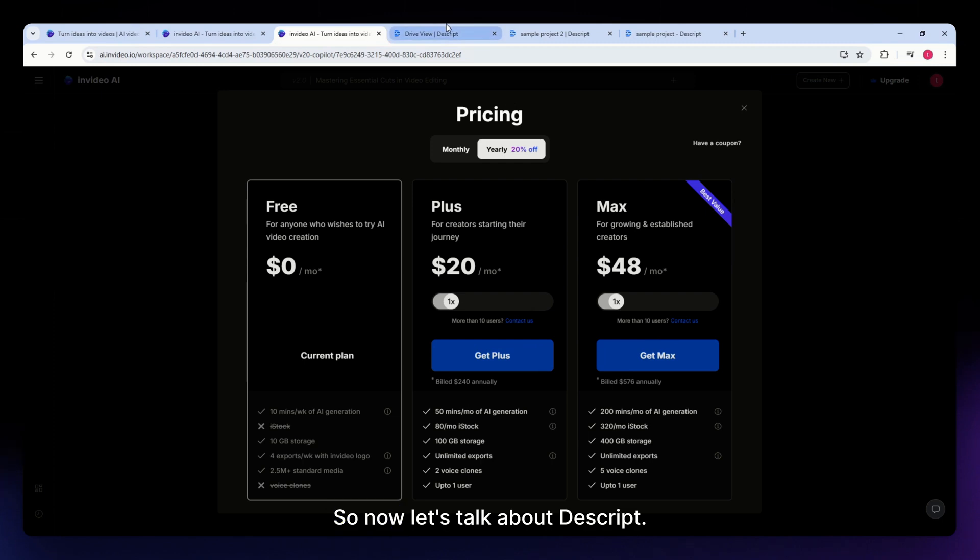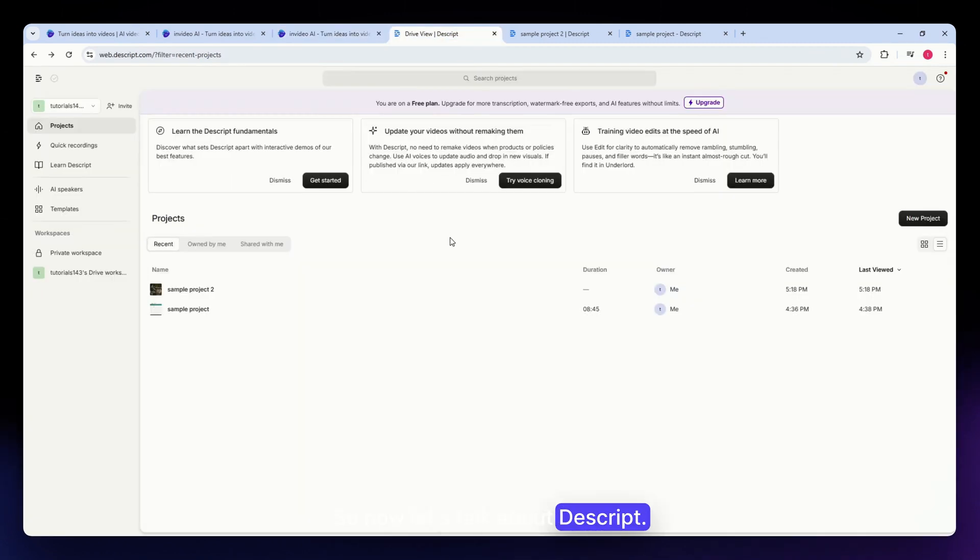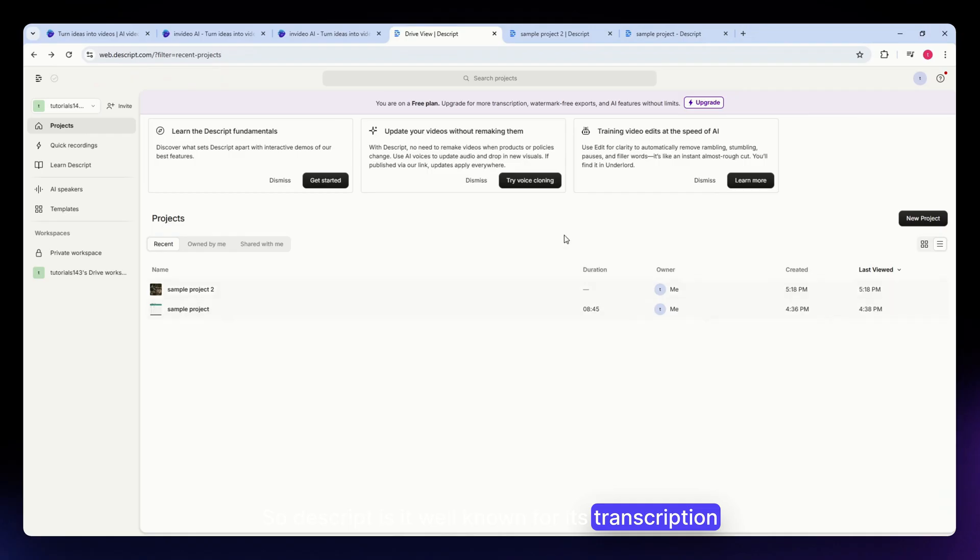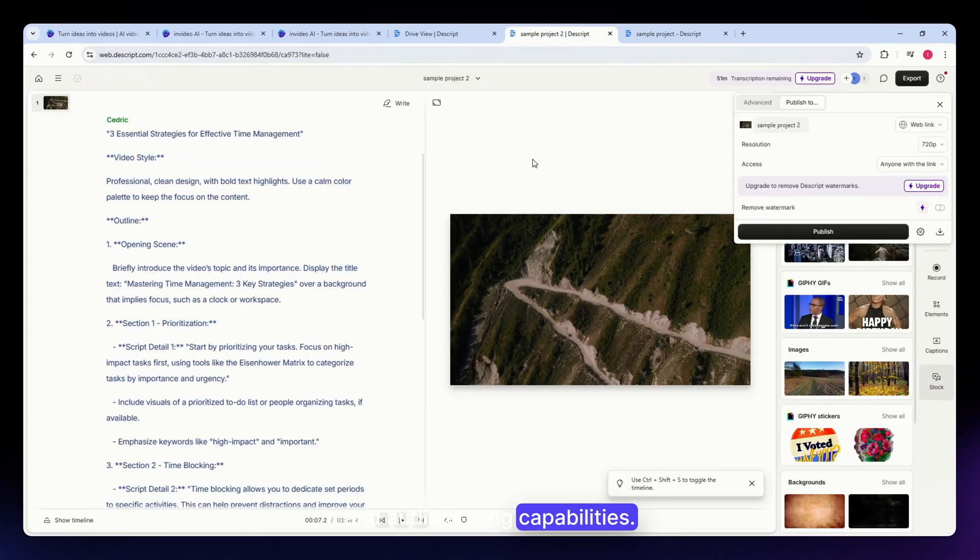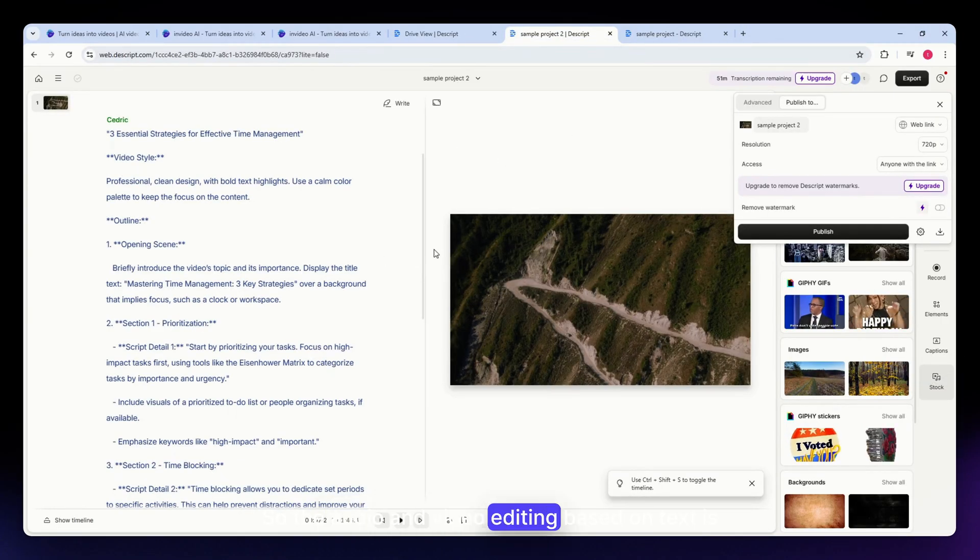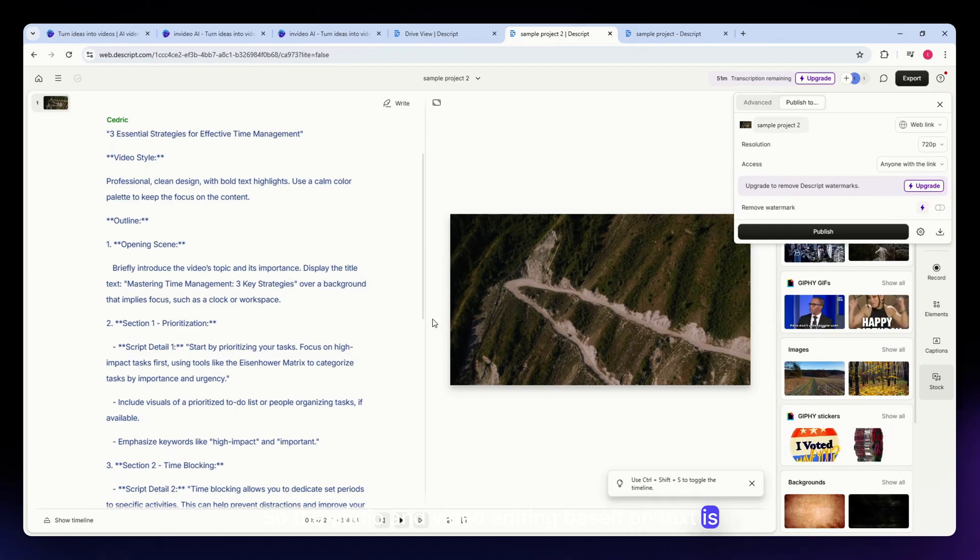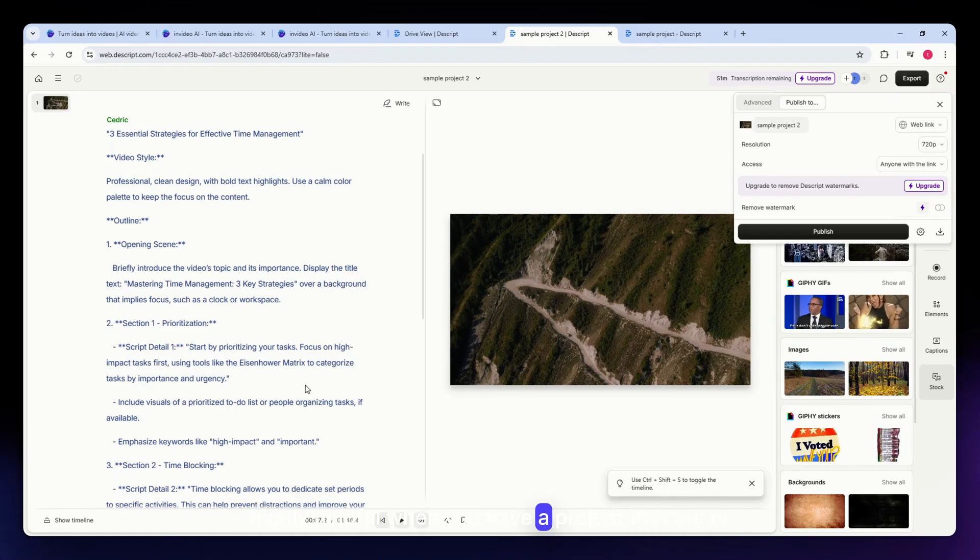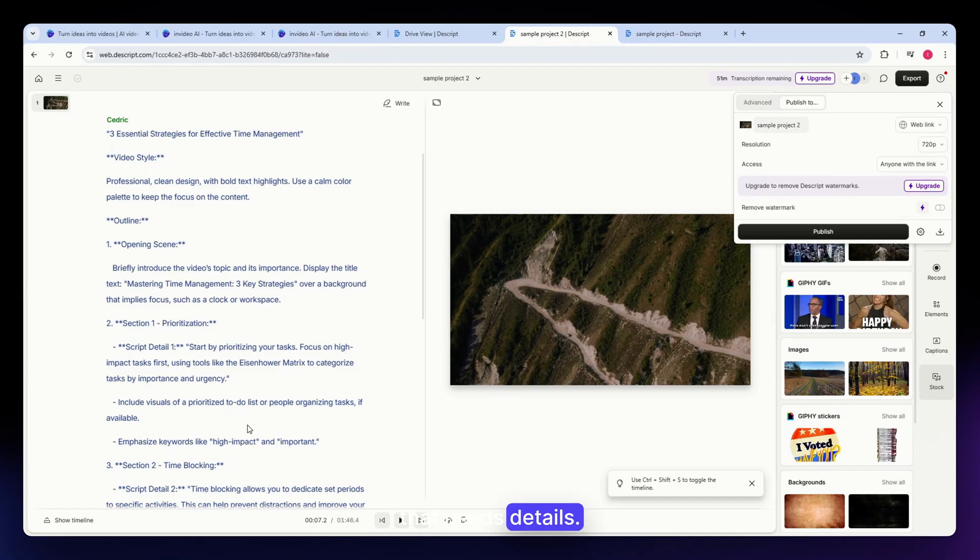Now let's talk about Descript. Descript is a tool known for its transcription and audio editing capabilities. The audio and video editing based on text is highly helpful when you have a project that needs details.